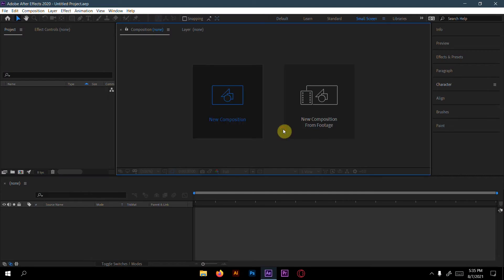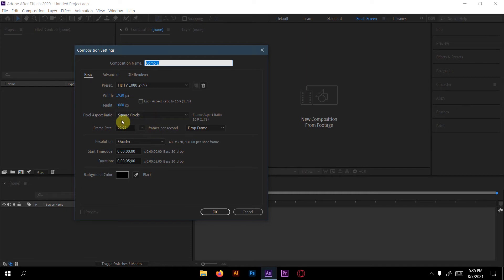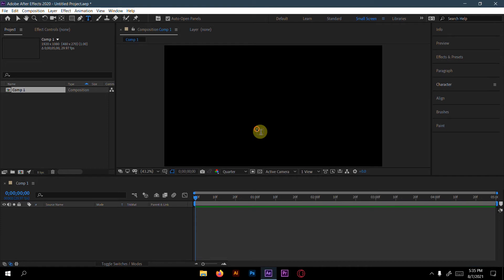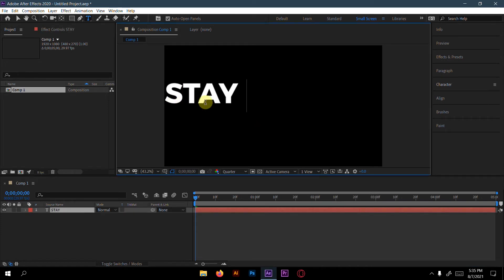First, create a new composition. Here I will set the width to 1920 and height to 1080, frame rate to 29.97, and duration to five seconds. Now choose the text tool and type anything — I will type 'Stay Home'.